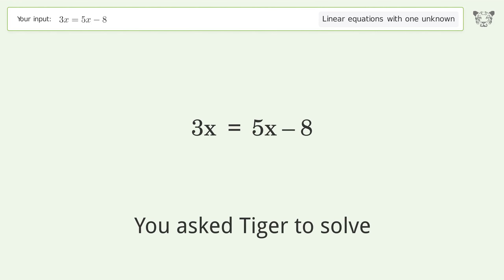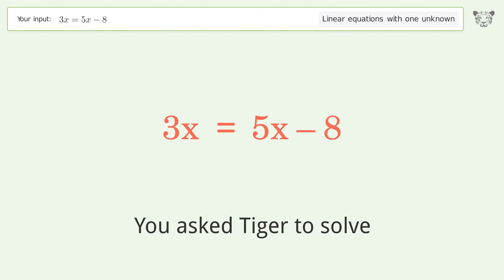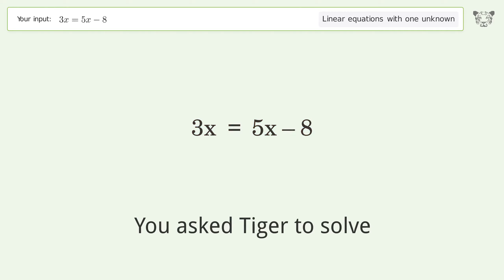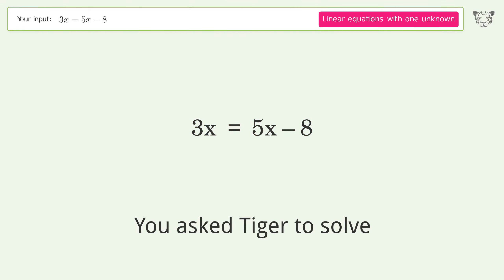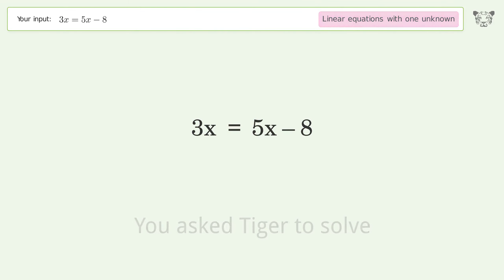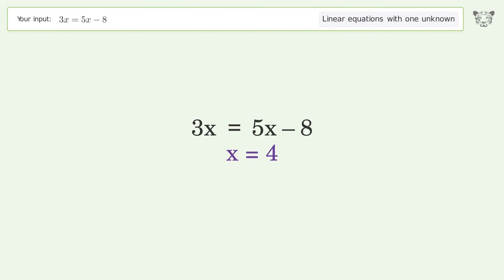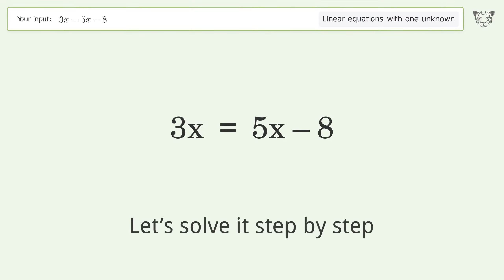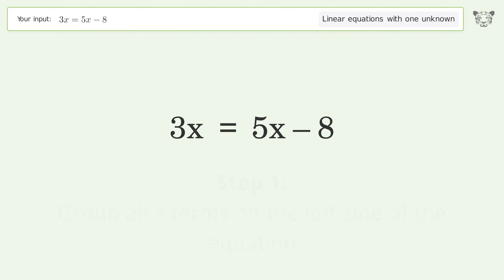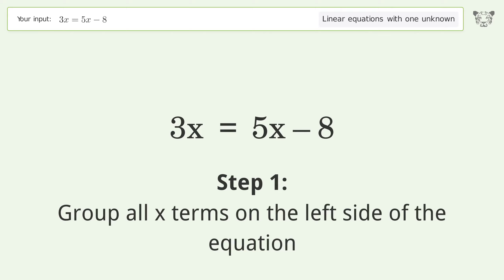Tiger solves a linear equation with one unknown. The final result is x equals 4. Let's solve it step by step — group all x terms on the left side of the equation.